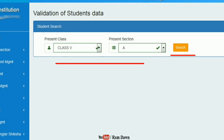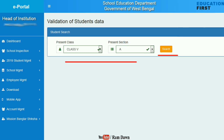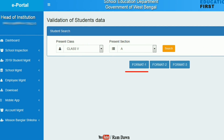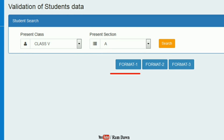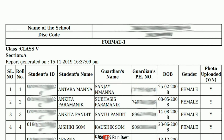Now let's select Class 5 and Section A, then click on the Search button. Now let's select Format 1, Format 2, Format 3. Let's click on Format 1 and then click on the PDF file.